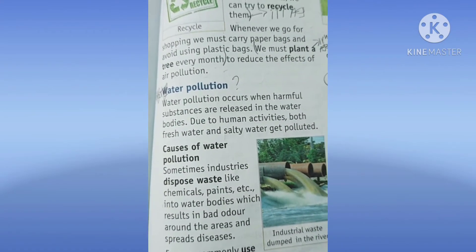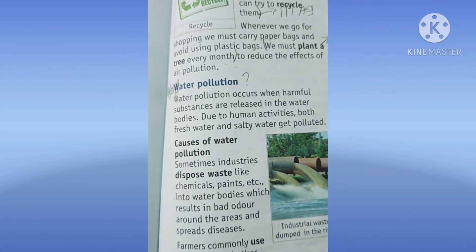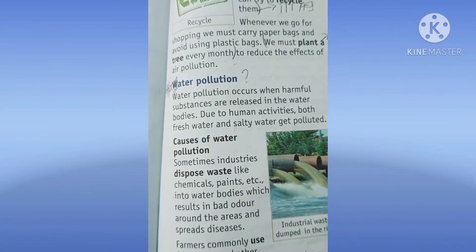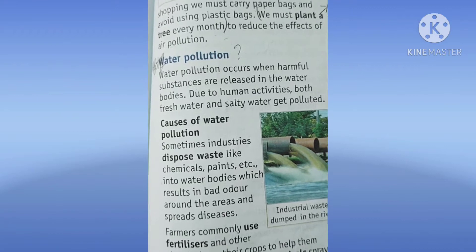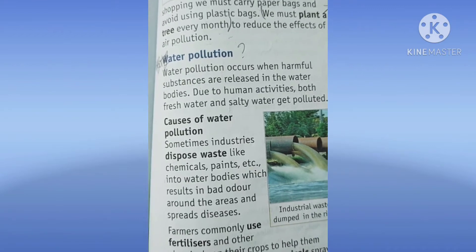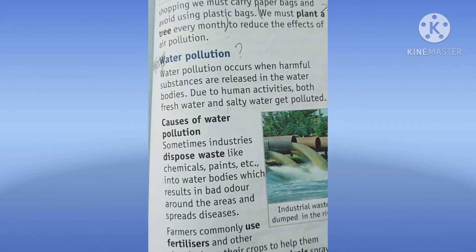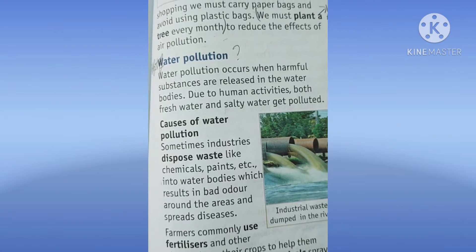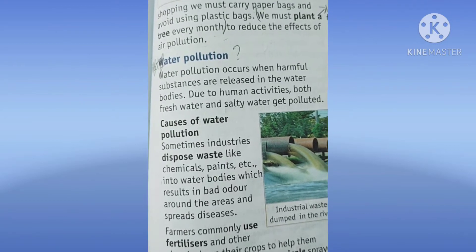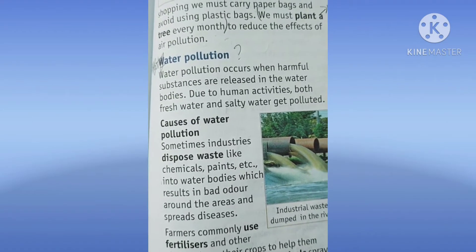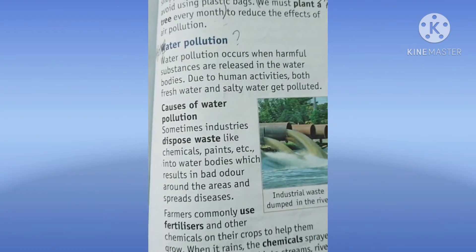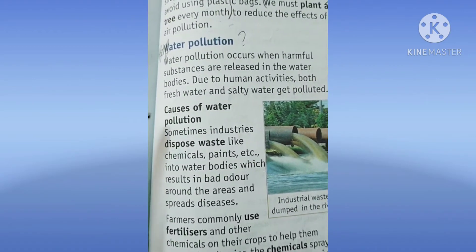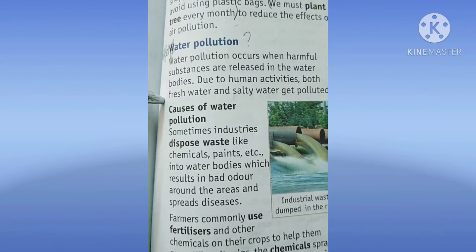Pollution means making something dirty by mixing some unwanted factors. We studied that air gets polluted and what effect it has on our health and how we can control it. Now, same way we will study about water pollution — what causes water pollution, kiyo hoota hai, kis vajah se hoota hai.